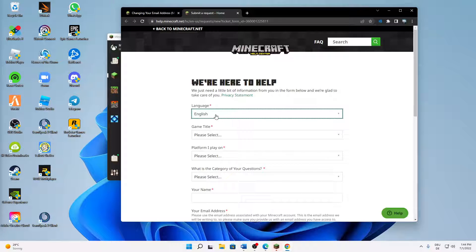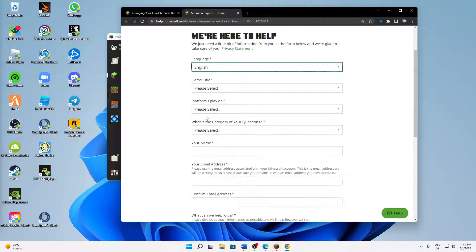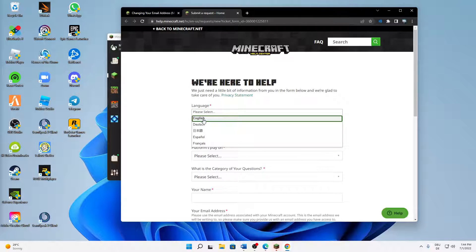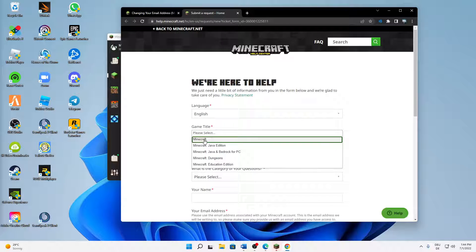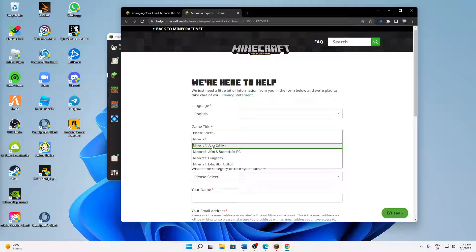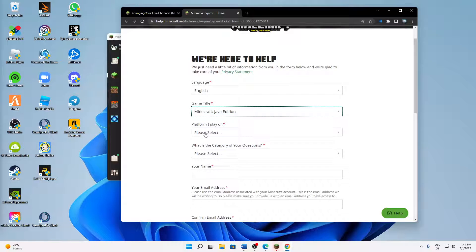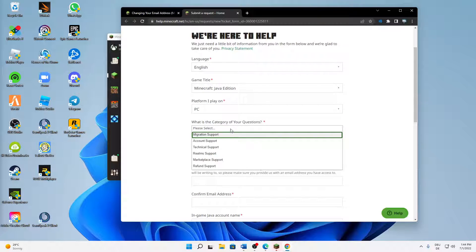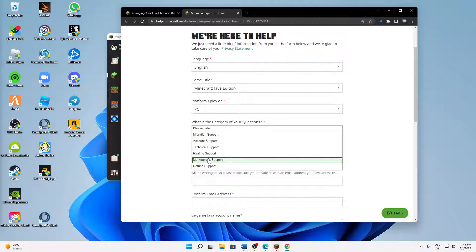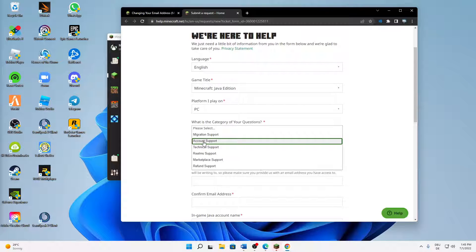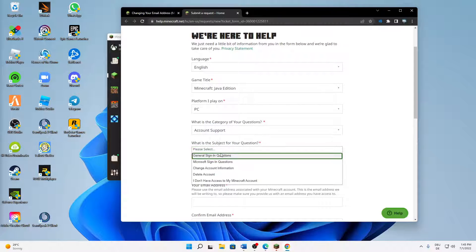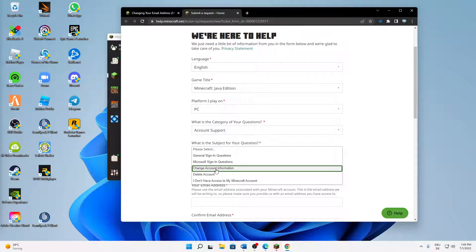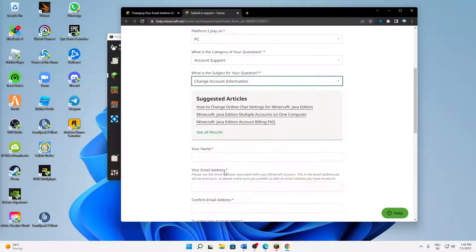In the form, first select your language, then your game title — in my case Java Edition — then the platform, which is PC. For the category, 'Account Support' is the most fitting one, and for the subject select 'Change account information.'